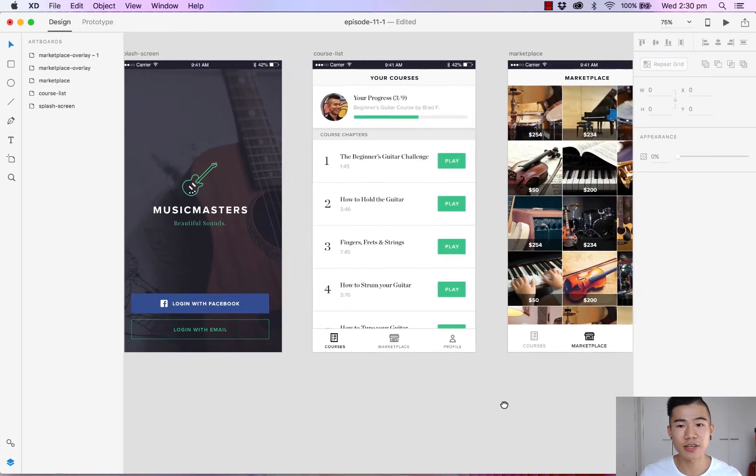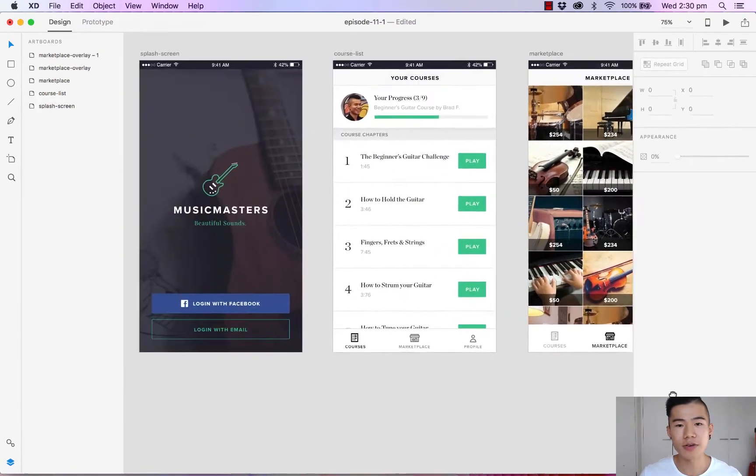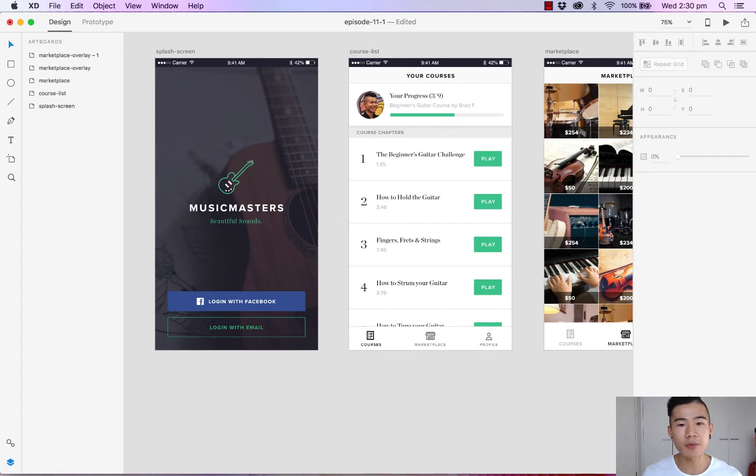As you can see I've got all the artboards opened and what I want to do is start linking these designs together to create a click-through prototype.